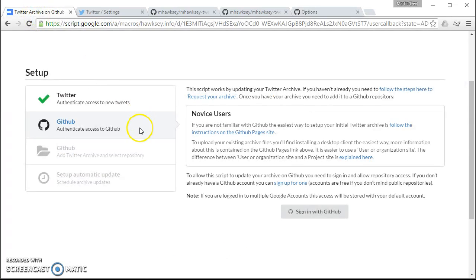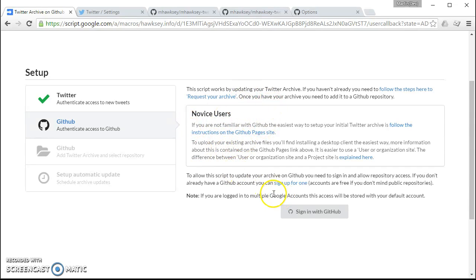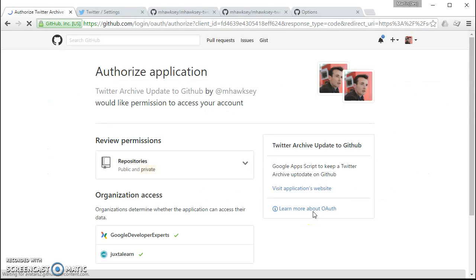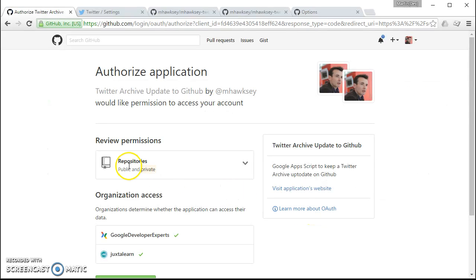So if I jump back to the application, similar to Twitter we need to sign in to GitHub to basically give permission to look at repositories and actually update the files.